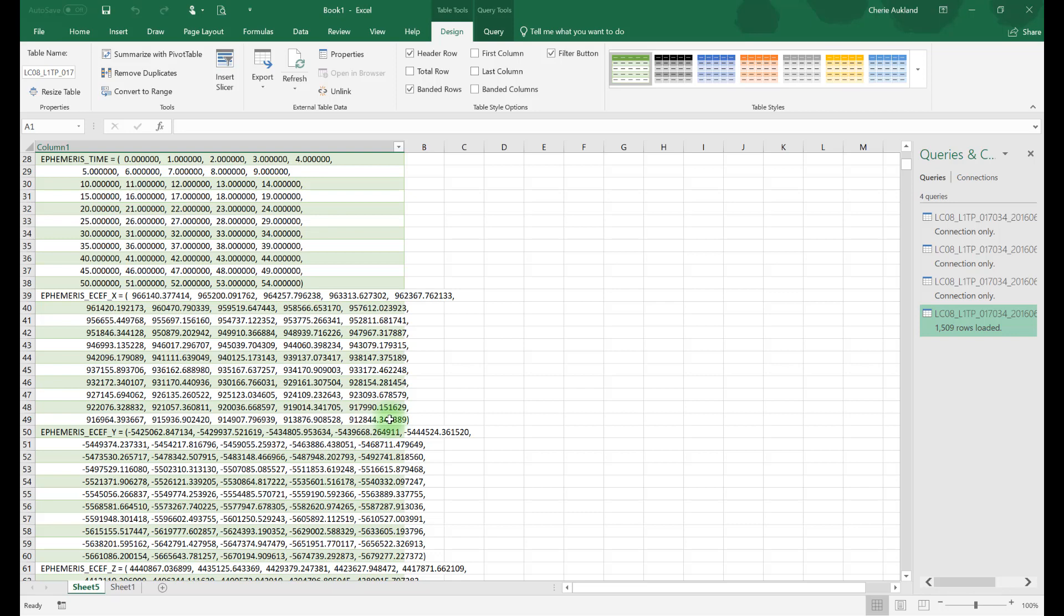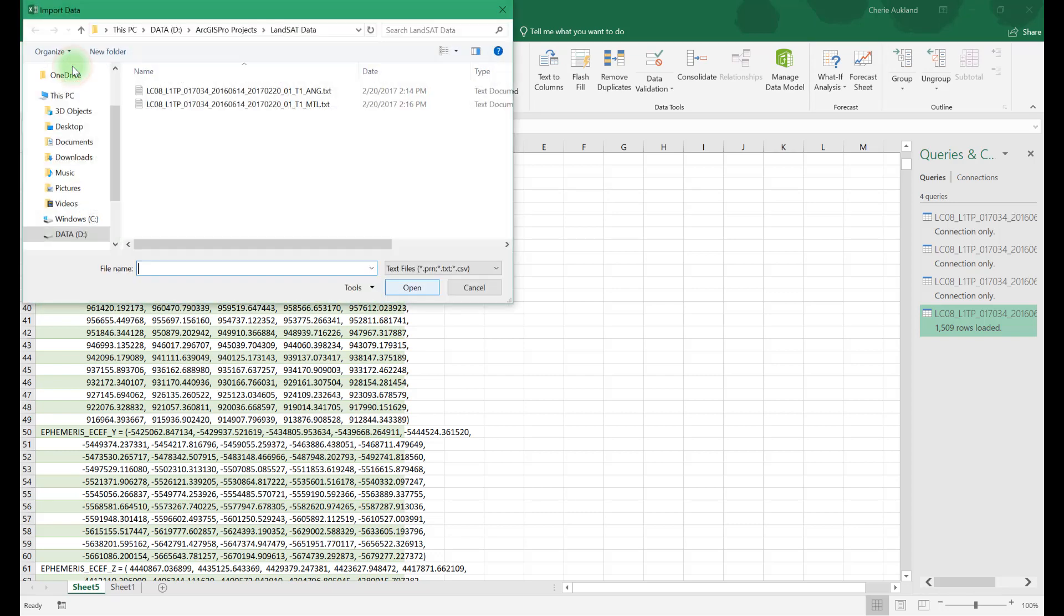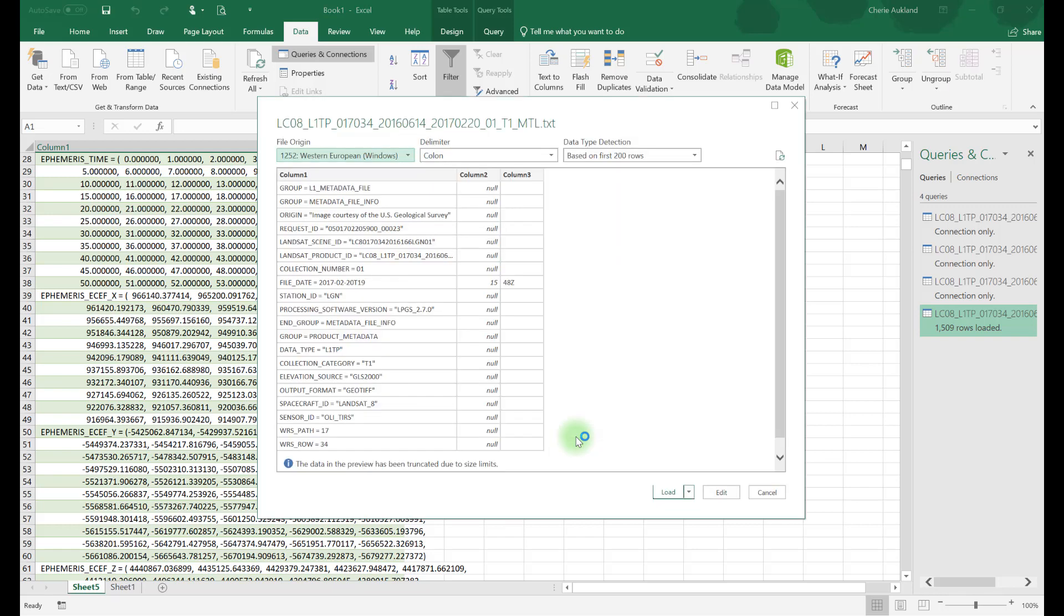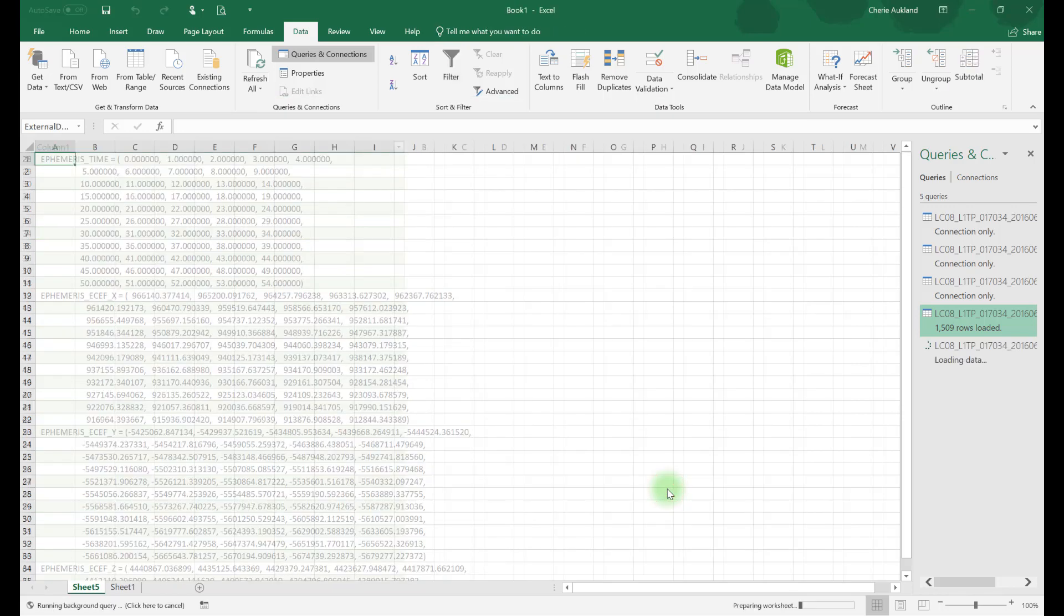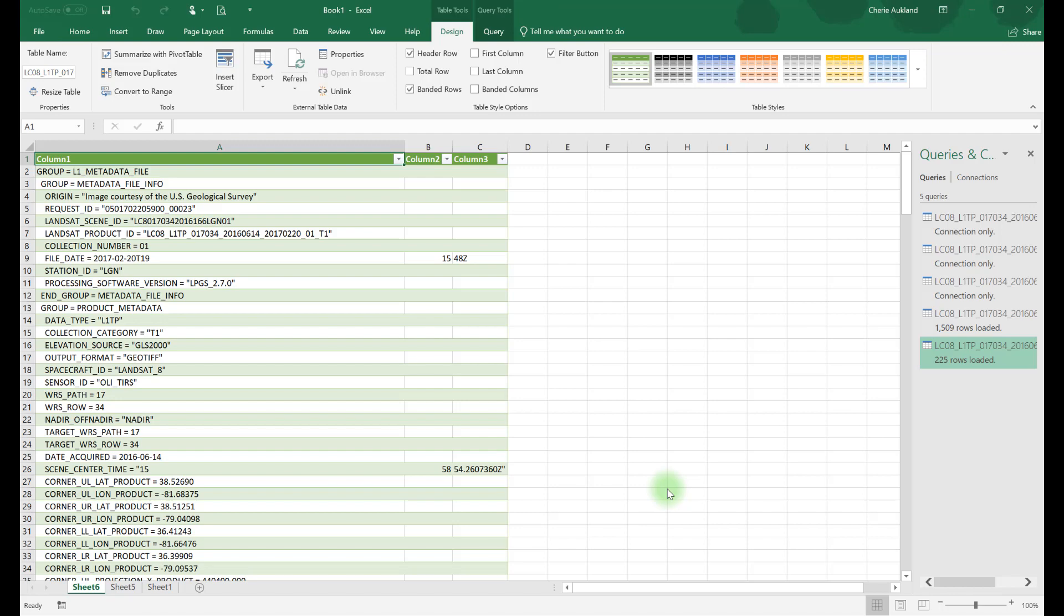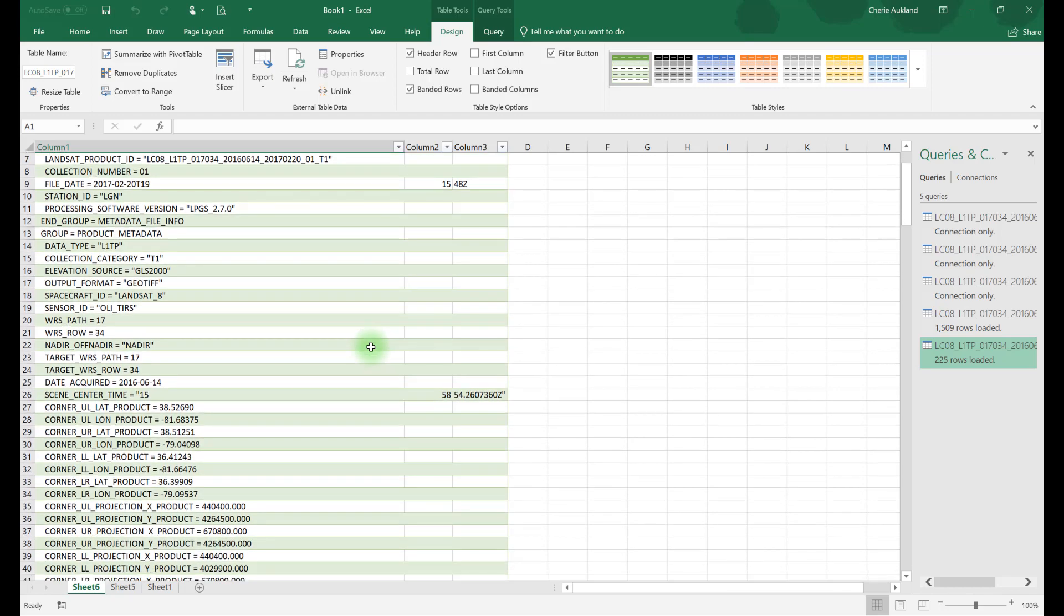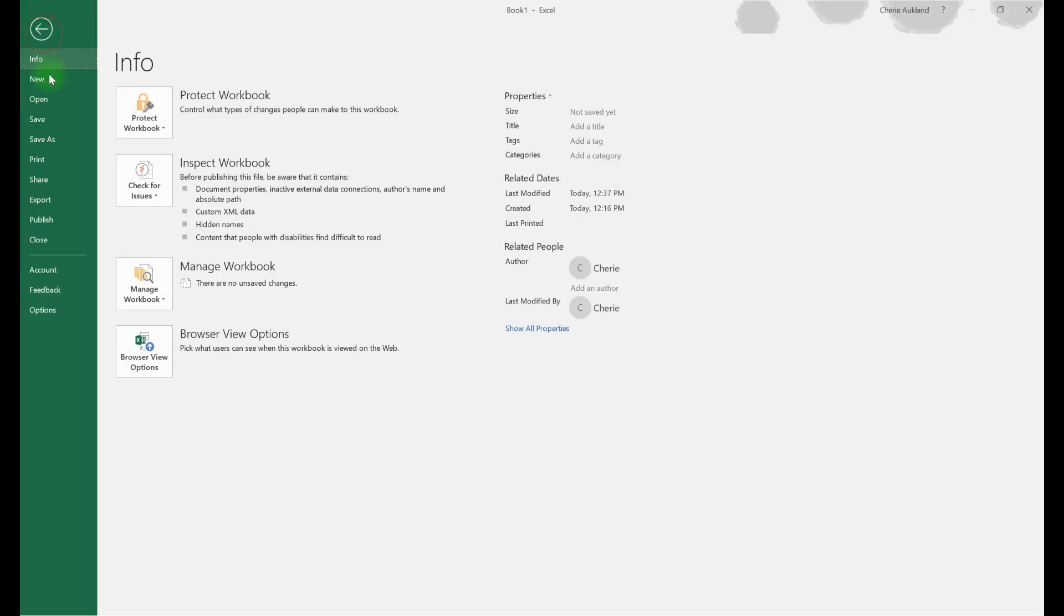Now let's import the second text document. This file contains exactly the same metadata we viewed in Earth Explorer. You can save the Excel workbook so the import will not need to be redone.